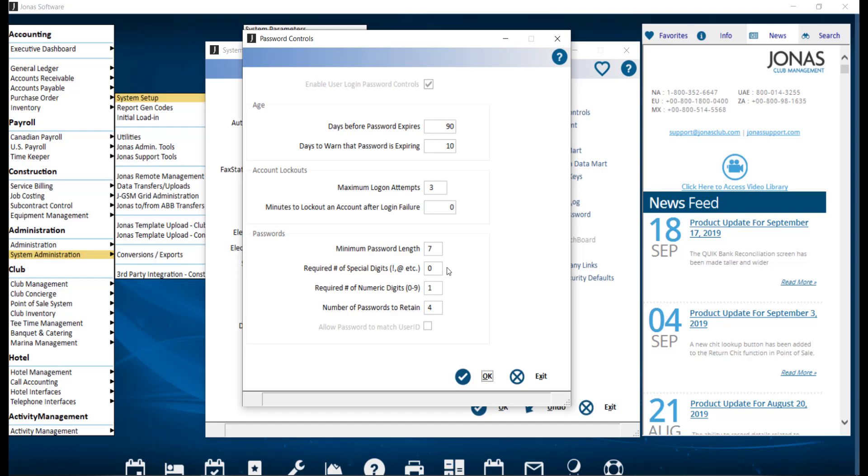Required number of special digits. Enter the number of special characters that must be in a password. You can enter zero for none and up to eight as the max.